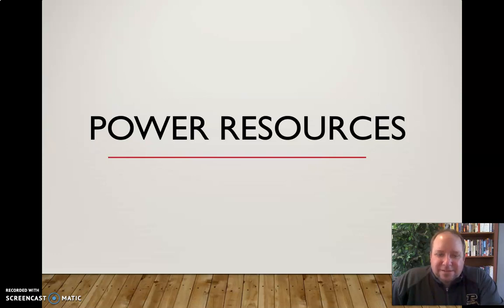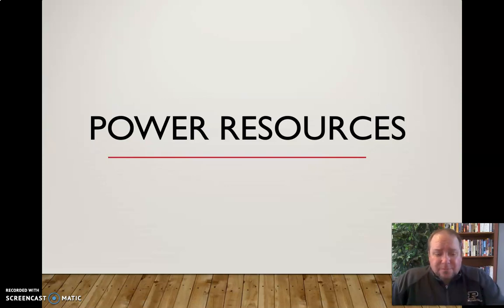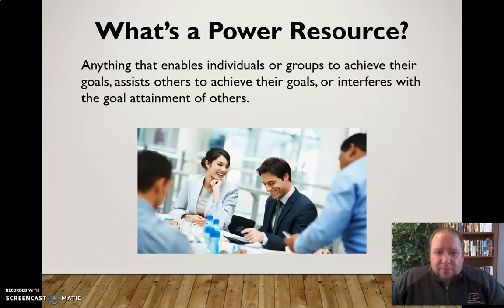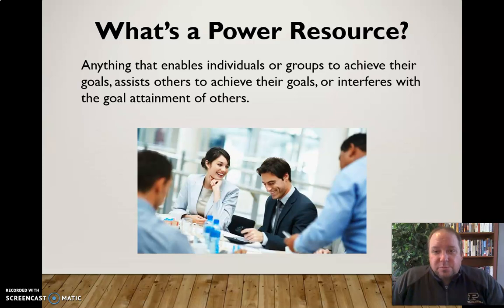In this video I'd like to discuss some of the power resources that are commonly used in small group communication and team interactions. Power resources are anything that enables individuals or groups to achieve their goals, assists others to achieve their goals, or interferes with the goal attainment of others.